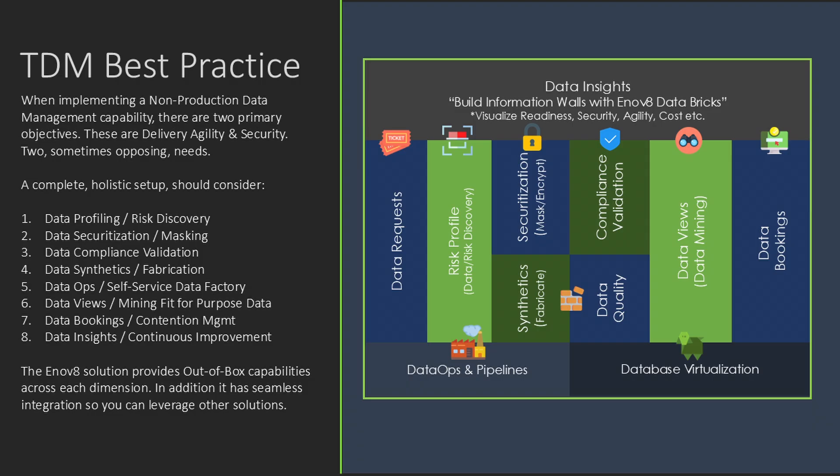So, in summary, the Innovate TDM platform is all about streamlining your test data management and compliance needs through data profiling and risk discovery, data securitization and masking, data compliance validation, data synthetics and fabrication, data ops providing a self-service data factory, data views to enable your DevTest community to mine for fit-for-purpose data, data bookings to prevent contention, and data insights to drive continuous improvement.